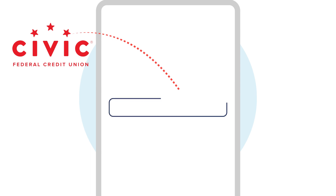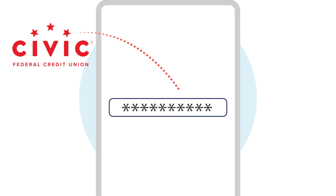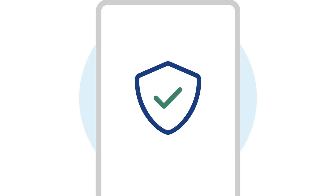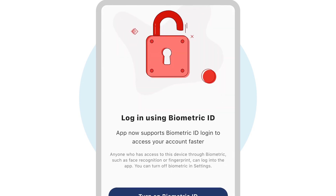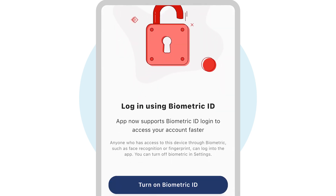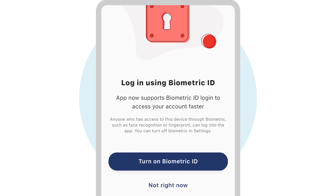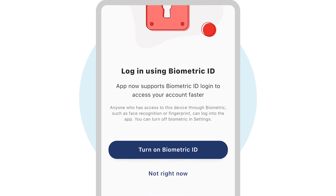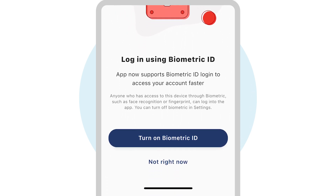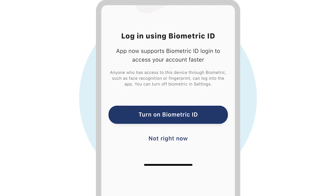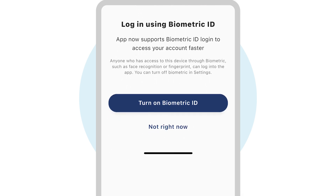To protect your account, the app will send you a verification code using one of the contact options you added. You can let the Civic app remember your device to bypass this step in the future. You can also set up biometric controls so your app requires facial or fingerprint recognition. This is an easier and more secure login.